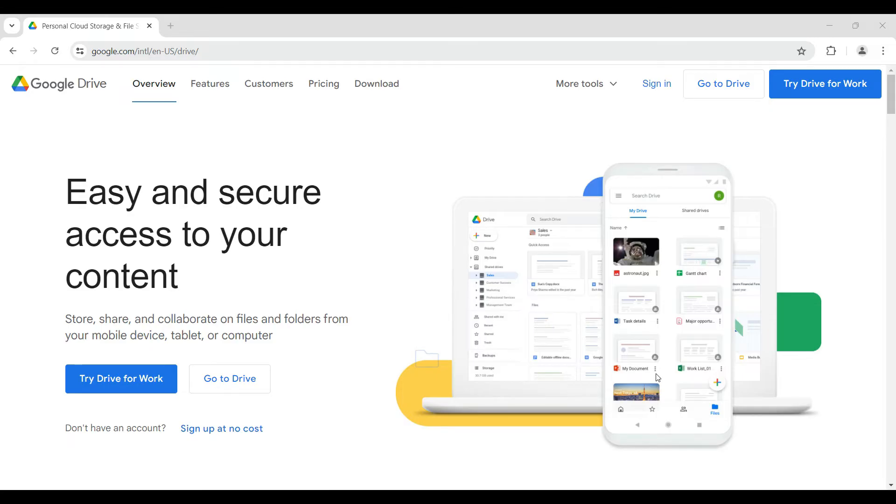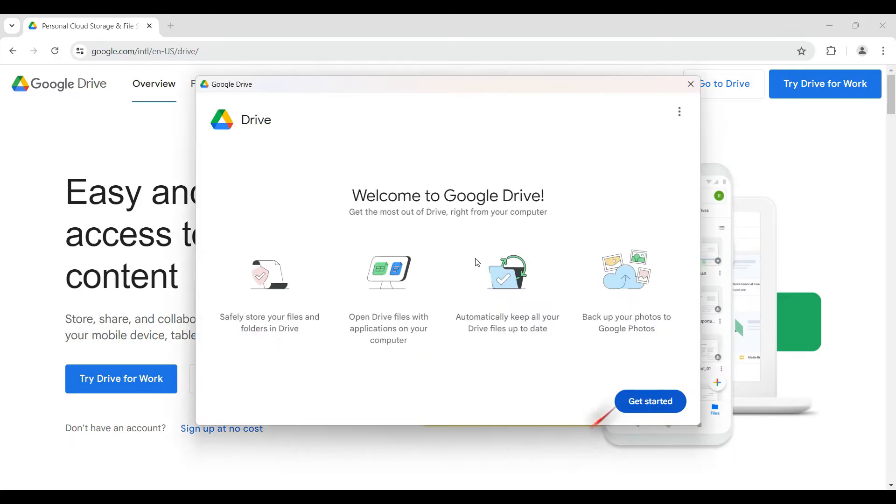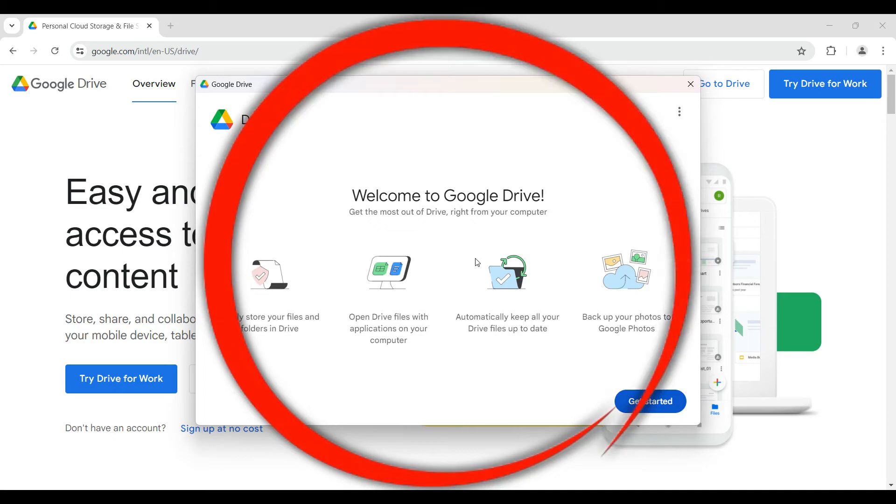If you do not know how to install it, I have covered that in my previous video you can look at that as well. This right here is the application for Google Drive that I had previously installed.